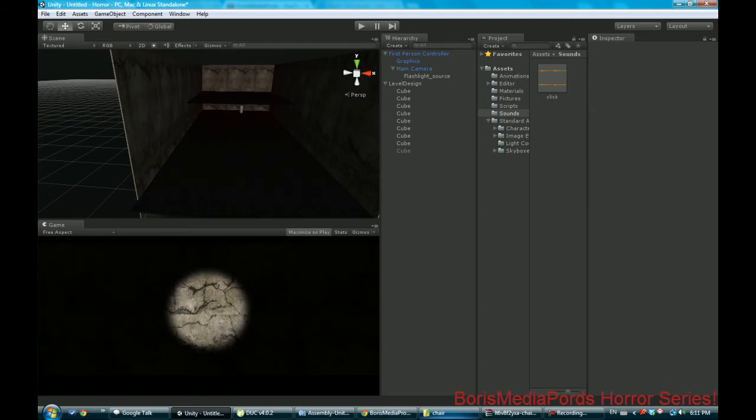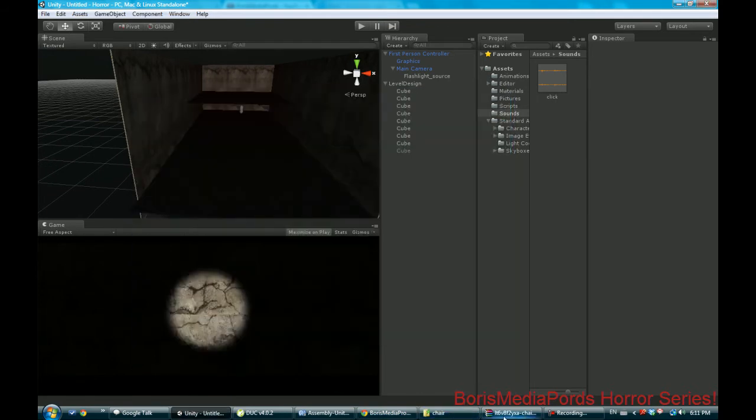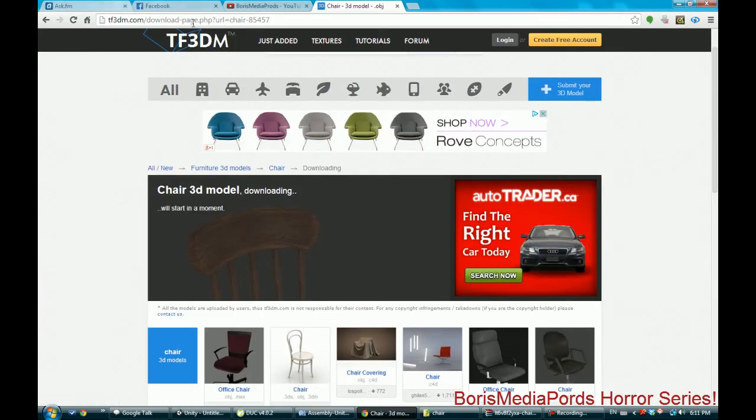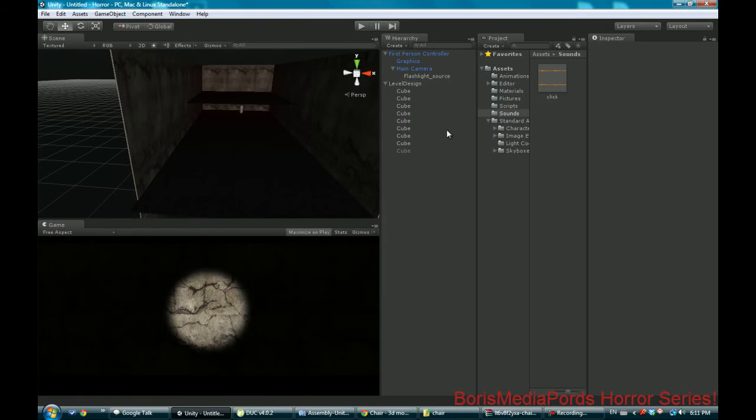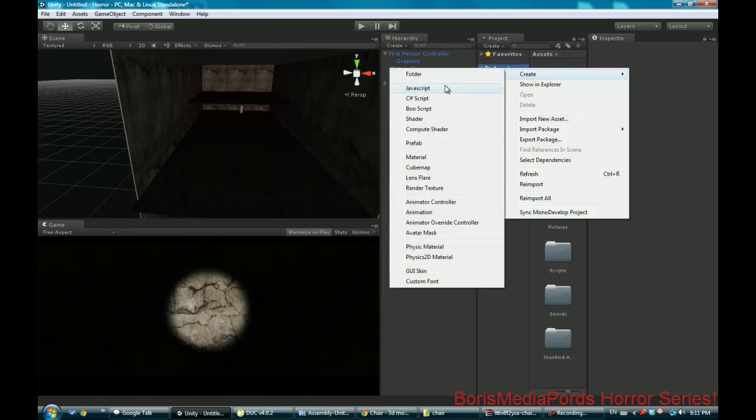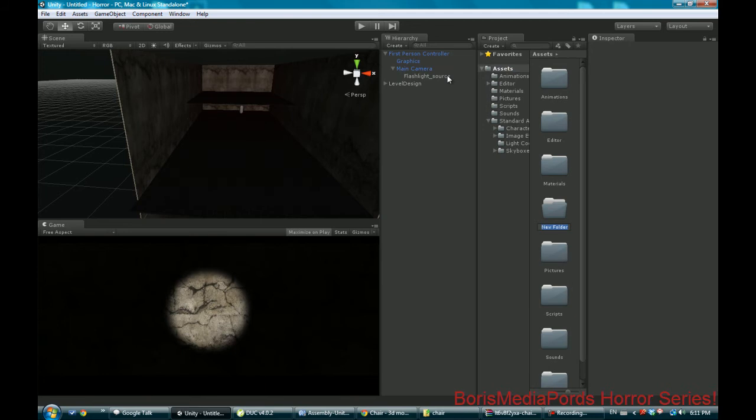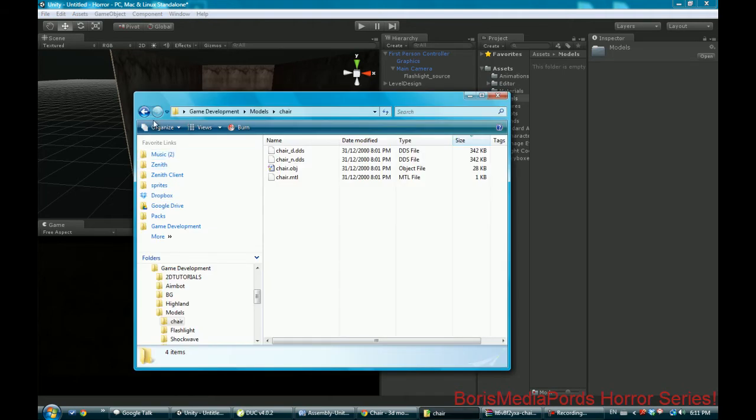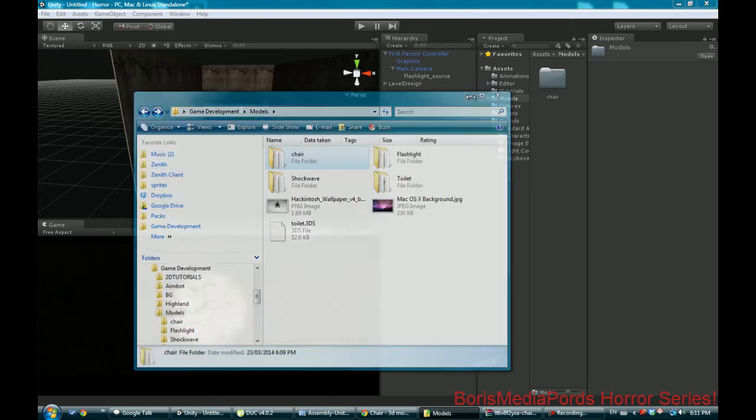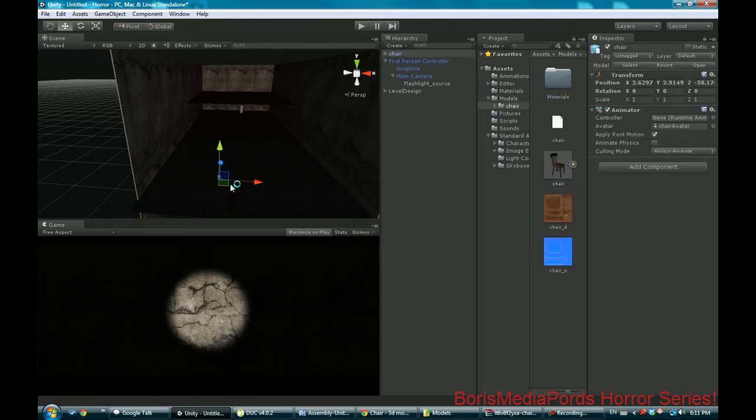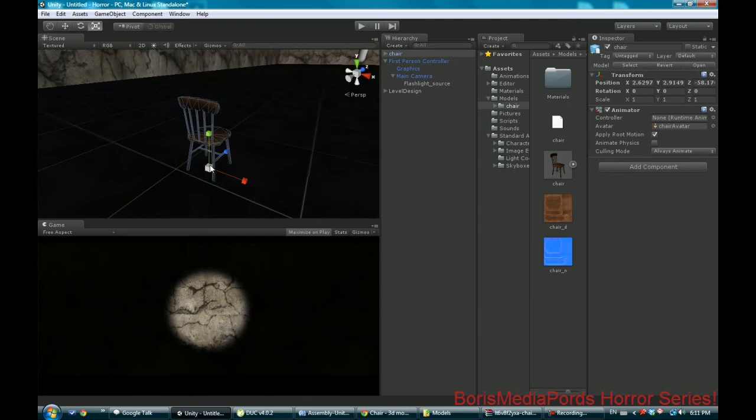Now what I got today is a model of a chair from free3dmodels.com. Download it, the link will be in the description. I'm gonna create a new folder and call this 'models'. Open it up and we're gonna drag this whole chair package in here.